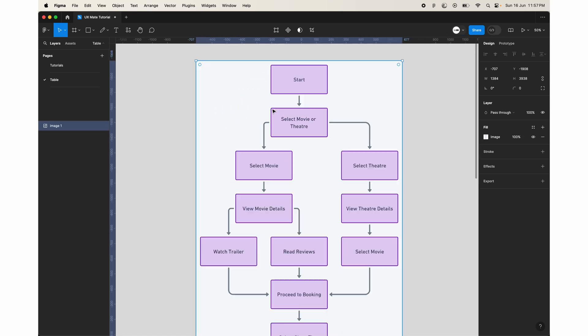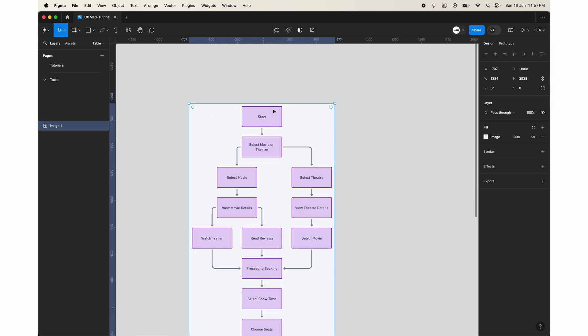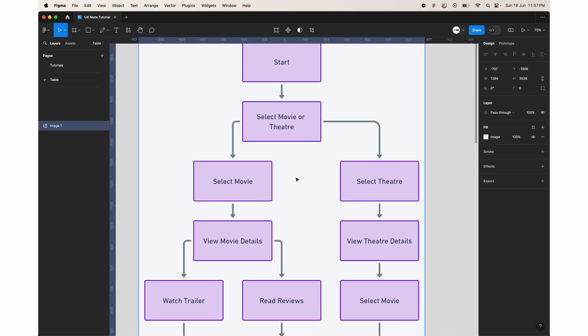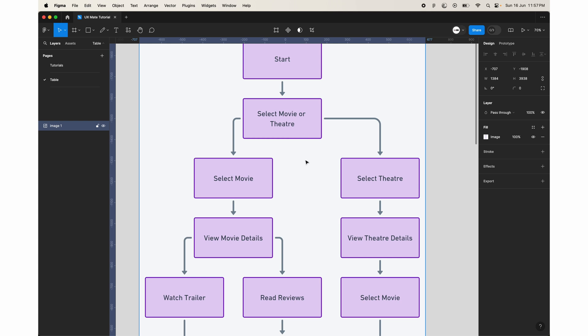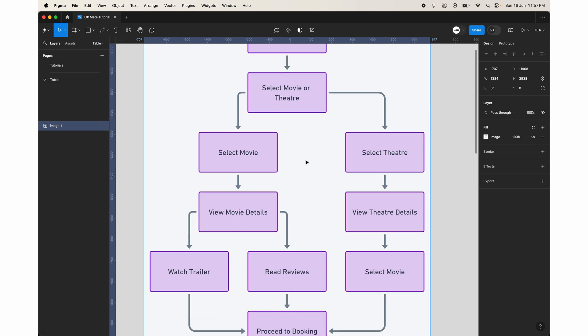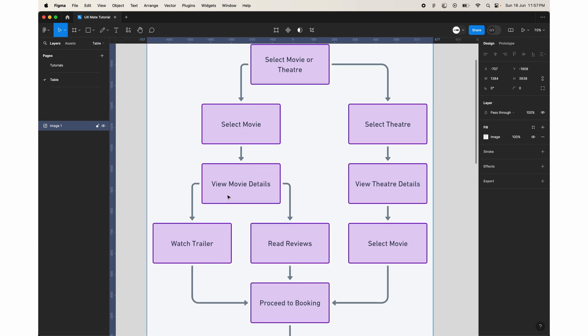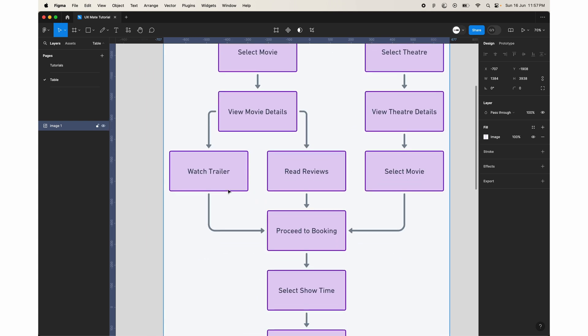So today we'll be exploring how to create a flowchart or information architecture or a user journey map in chat GPT, and we'll be seeing how to do it very quickly.